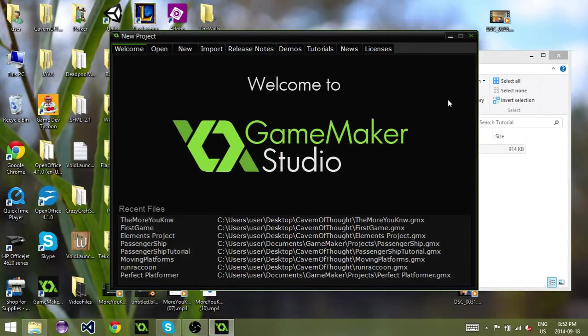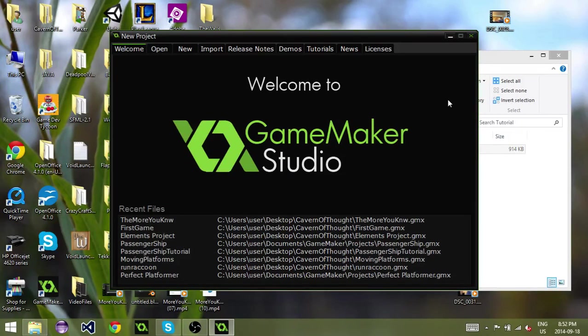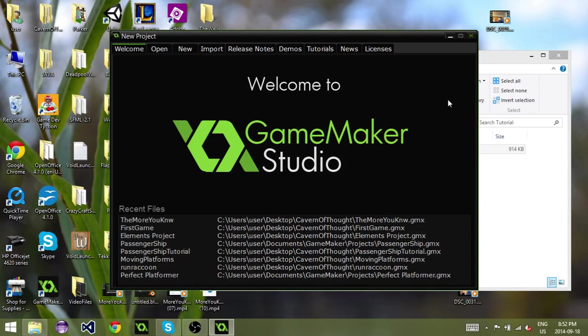Hey guys, welcome to this GameMaker Quick Tip Tutorial. Today I'm going to show you how to import a .gmz file into GameMaker.